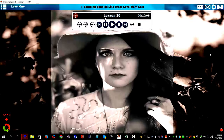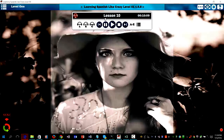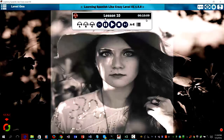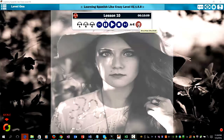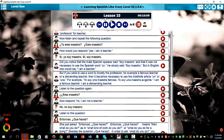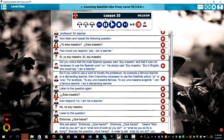As you can see with the new Learning Spanish Like Crazy program, you have the option to hide or show the text just by a click of the mouse. Personally, I prefer to hide the text because I think when you hide it, that really forces you to think in Spanish.